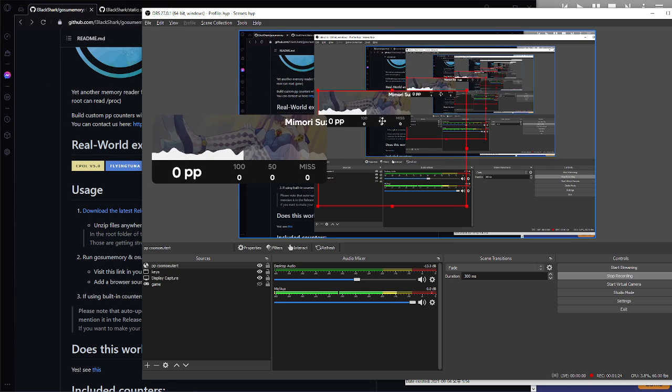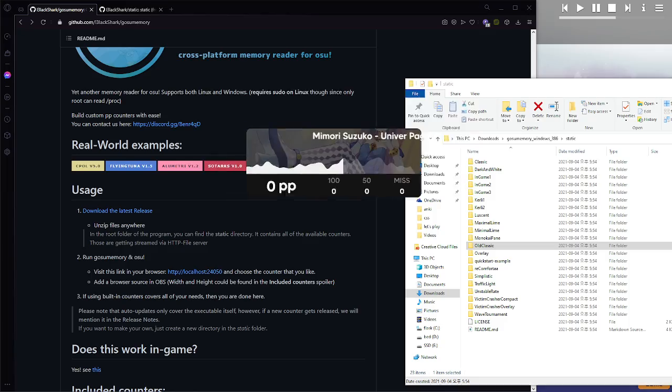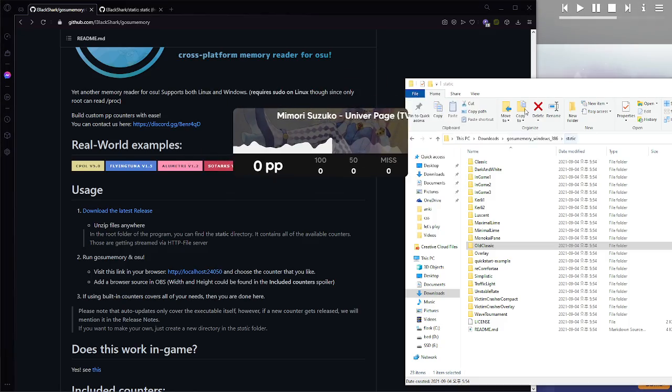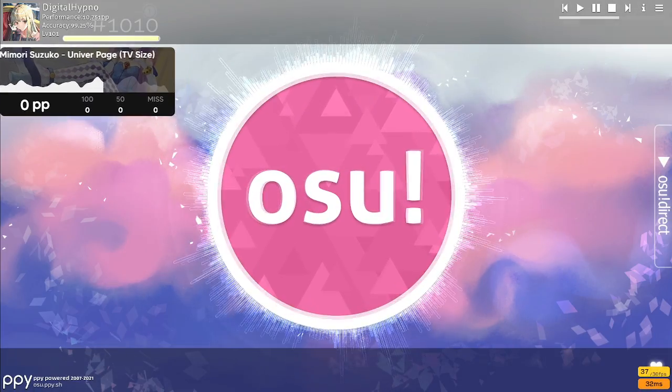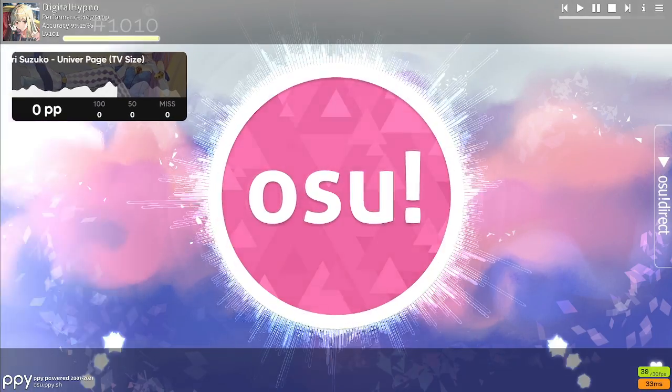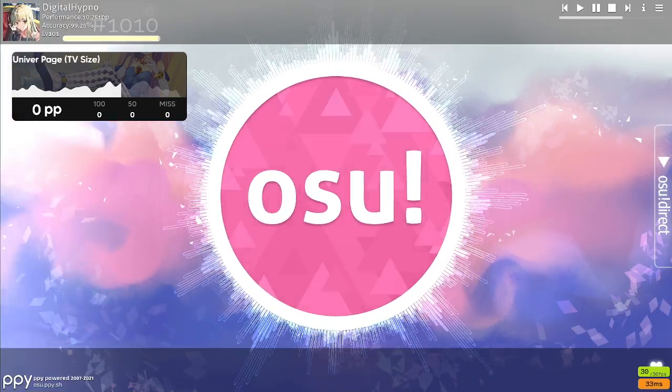And now you can see, let me move this out of the way. So now you can see, this is the ppcounter. You can go to osu! and just drop it wherever you want.